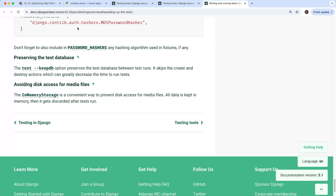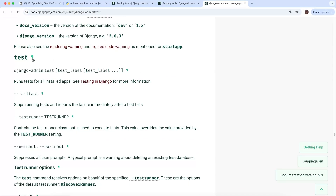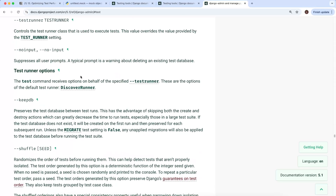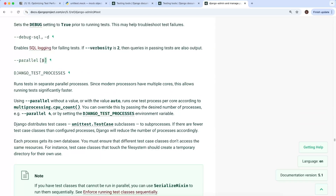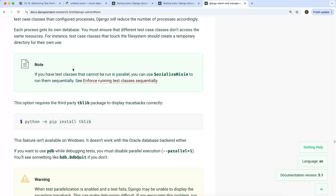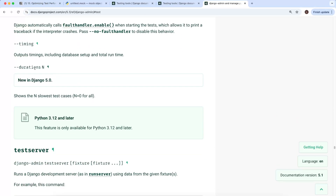Let's look at the Django test command documentation. We've seen options like --keepdb, and if we scroll down we can see --parallel where we can also specify a number of cores to use. There's also the --tag option coming up shortly. And new in Django 5, there's the --durations argument — we pass this along with a number and it shows us the N slowest test cases. This is useful for identifying performance issues, but requires Python 3.12 or later and Django 5 or above.